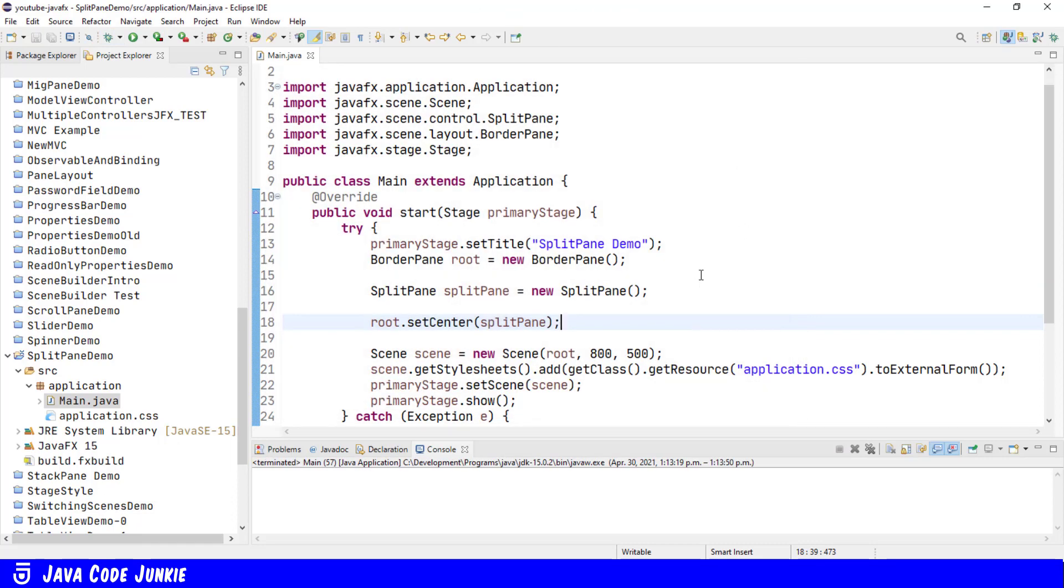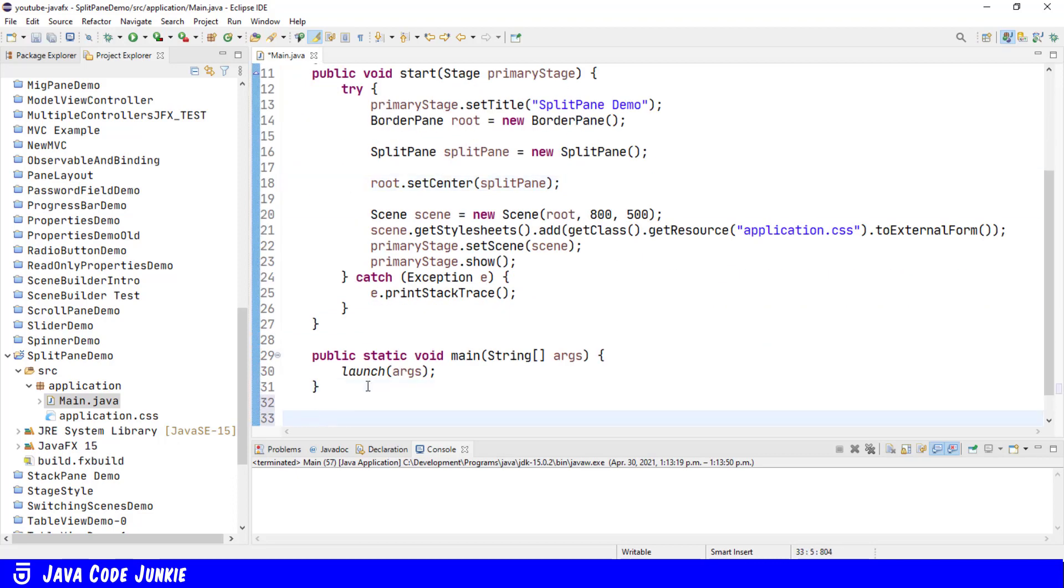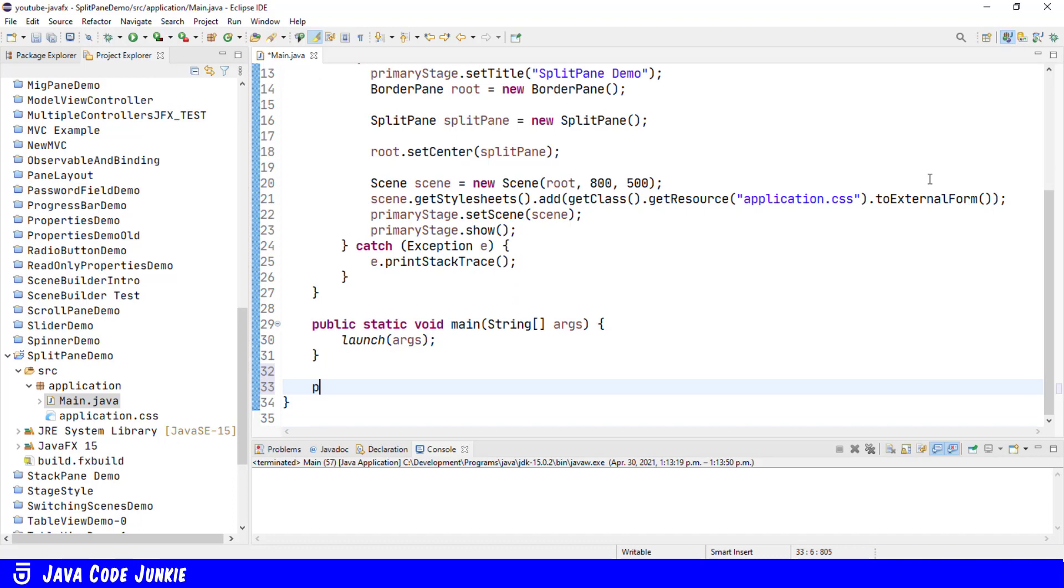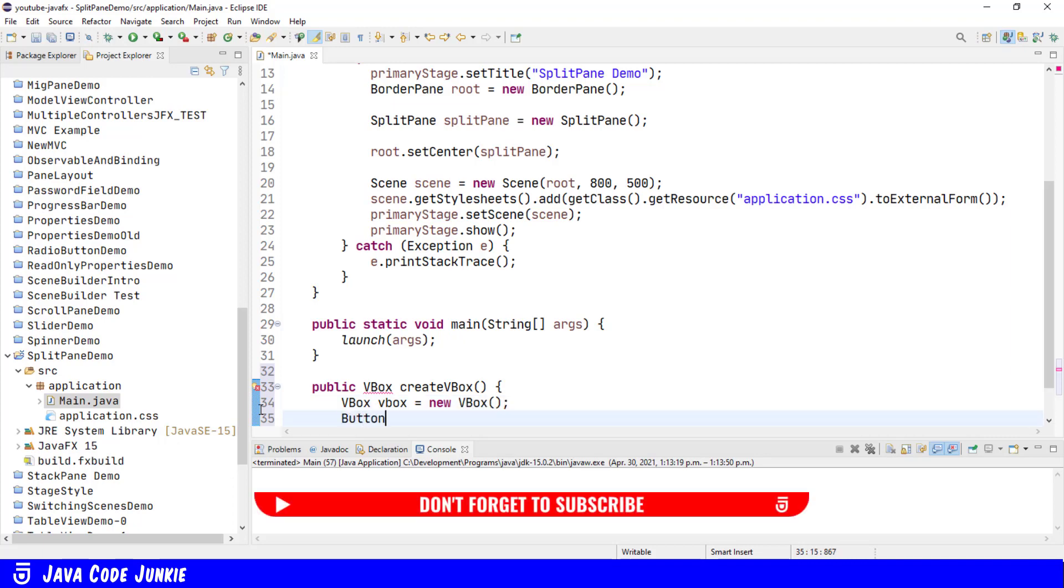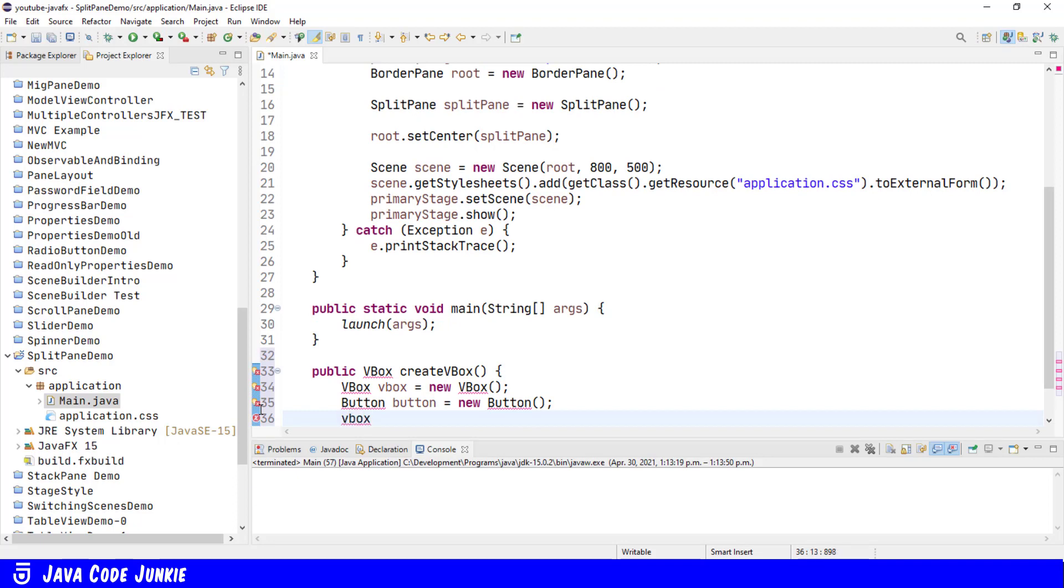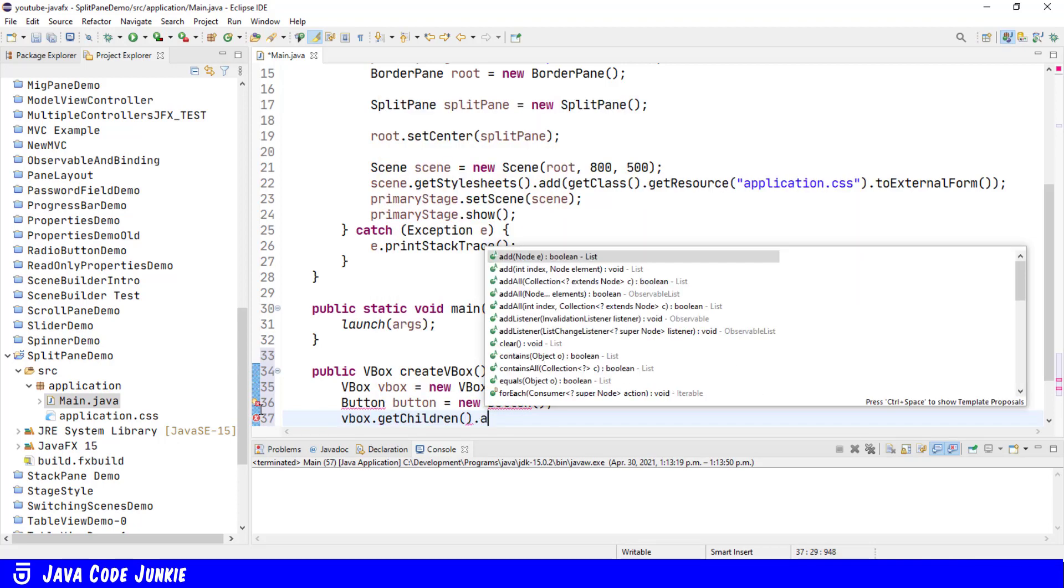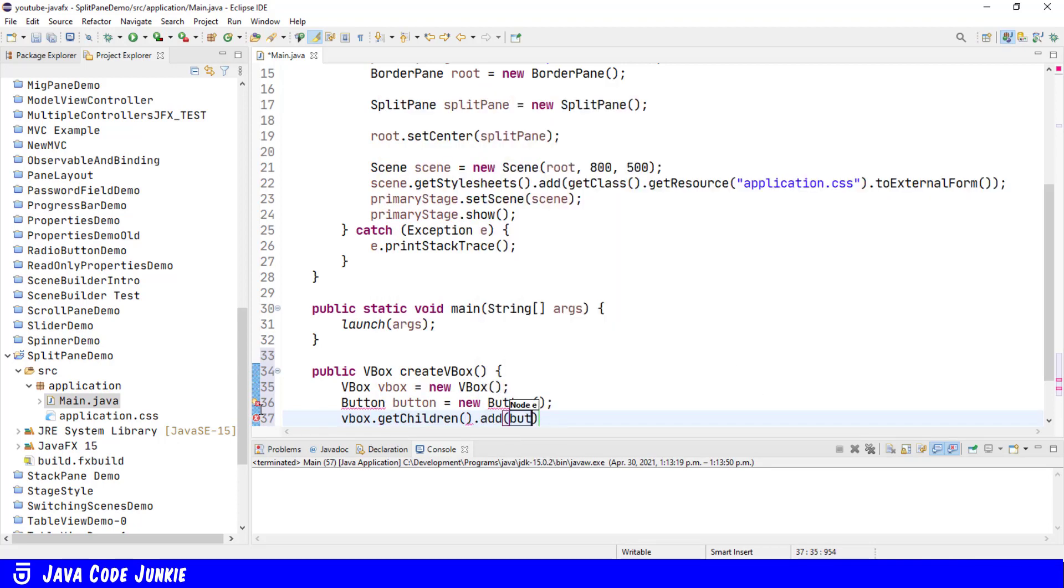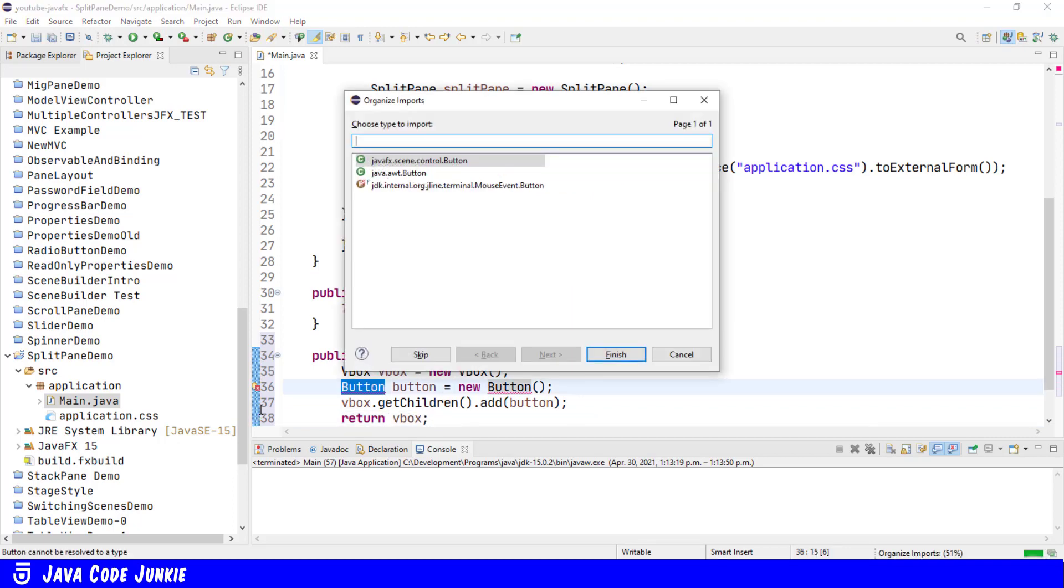Now to make this easier, I'm going to write a little method that creates a vertical box and adds a button to the vertical box. We're going to create several of these to add to our SplitPane. Let's create the method public VBox, which is the return type. The name of the method, Create VBox. VBox equals new VBox. Button equals new Button. We'll add the button to the VBox, GetChildren.Add Button. And then we'll return the VBox to the caller. Organize our imports.